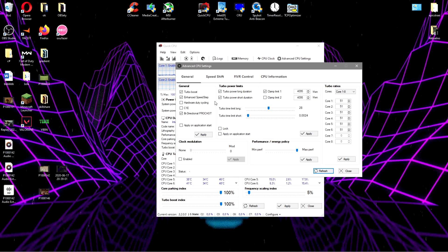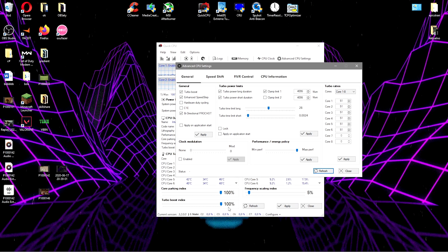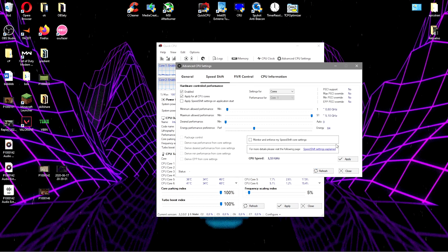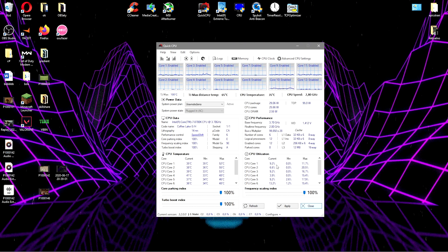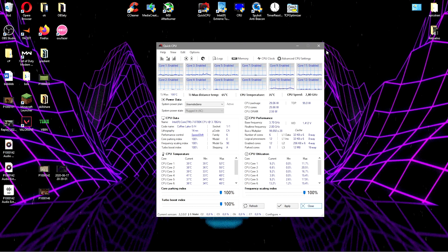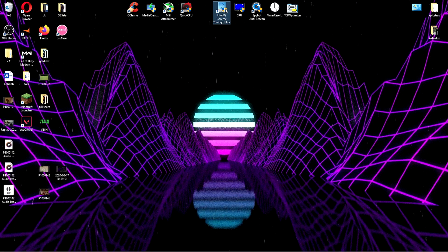Yeah there you go, another tip. If you have it, maybe Intel Speed Shift, click apply. Now we can close this really simple and move on to Intel Extreme Tuning Utility.